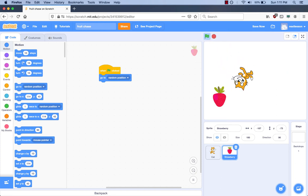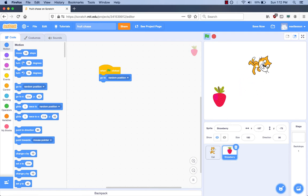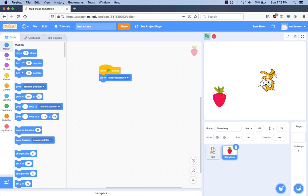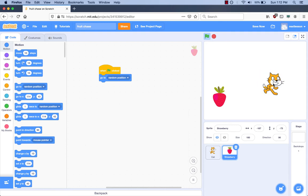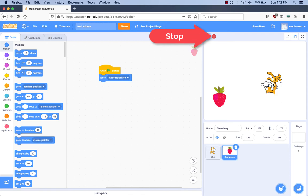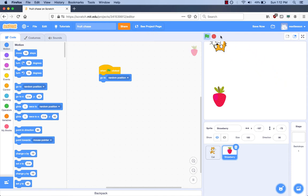Try it. What is happening if you move the mouse cursor? The cat is following the mouse cursor. Is the program complete? No. Can we make the strawberry move by adding more blocks? Yes, we can add more blocks to make our strawberry move. How do we stop the program? Click the red button next to the green flag button. Does the red button remind you of something? Yes, it reminds me of a stop sign. So if you want to stop your program, just think of the stop sign.